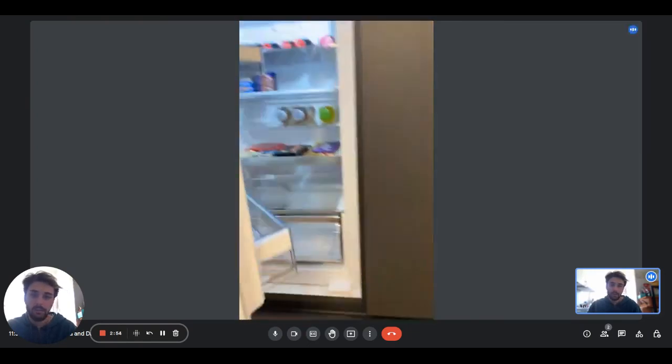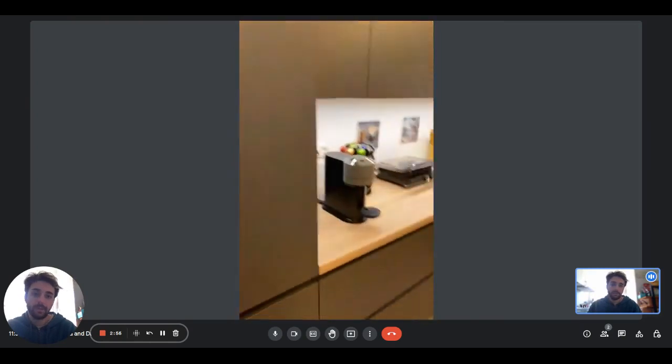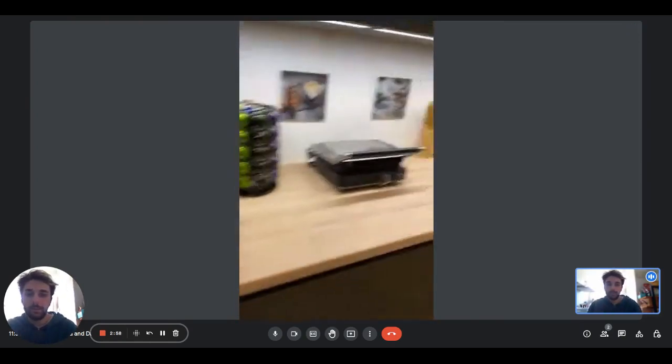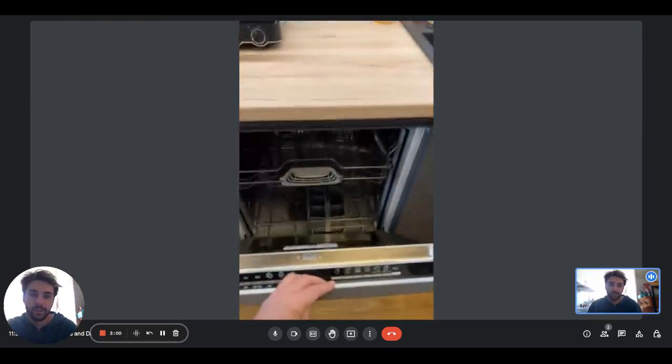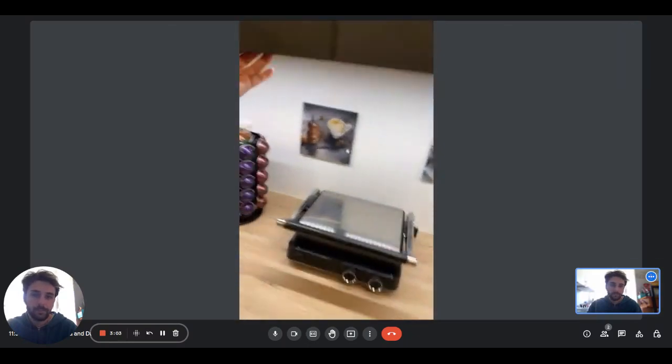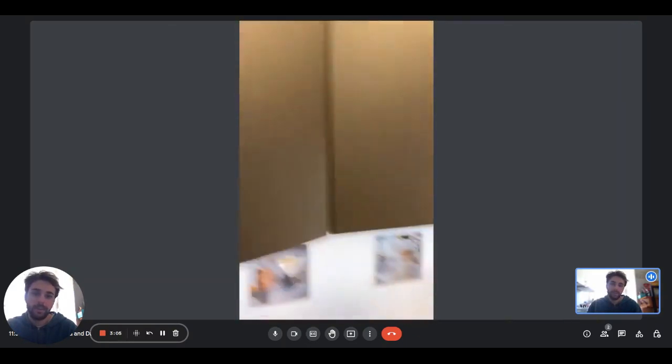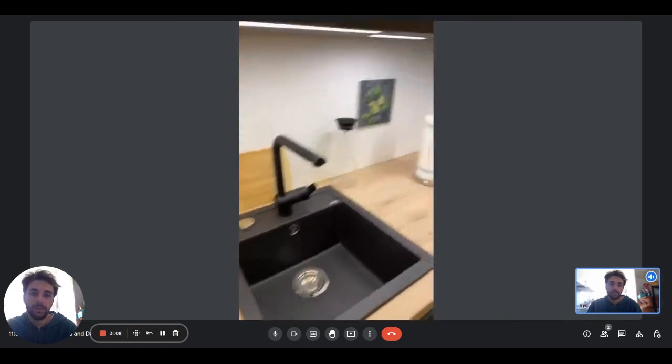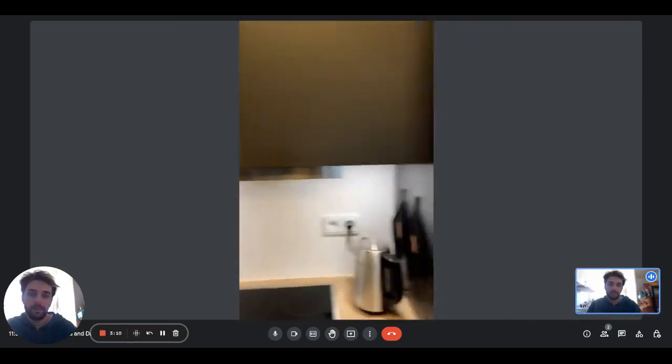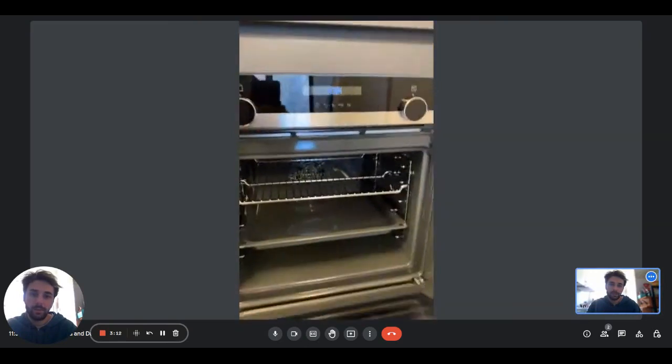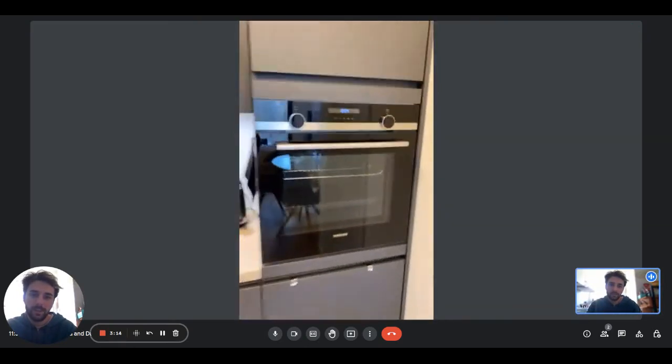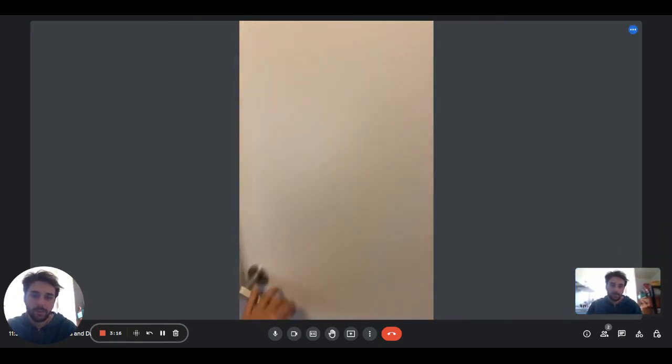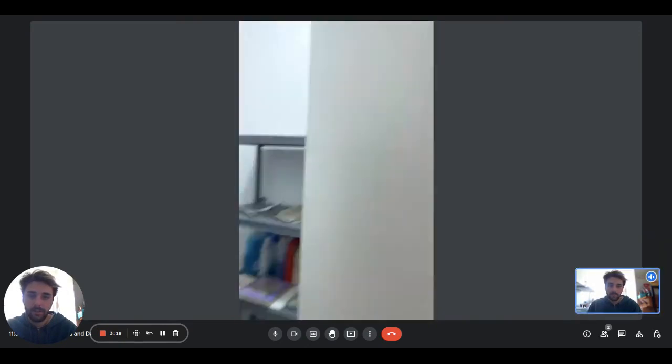So we have the fridge freezer, of course. There is the coffee machine, you have the sink, the dishwasher. Right here you have all the glasses and all the utensils you need like plates and pots and pans. Here we have the stove, the kettle, the oven right here, and plenty of space for you to store items.